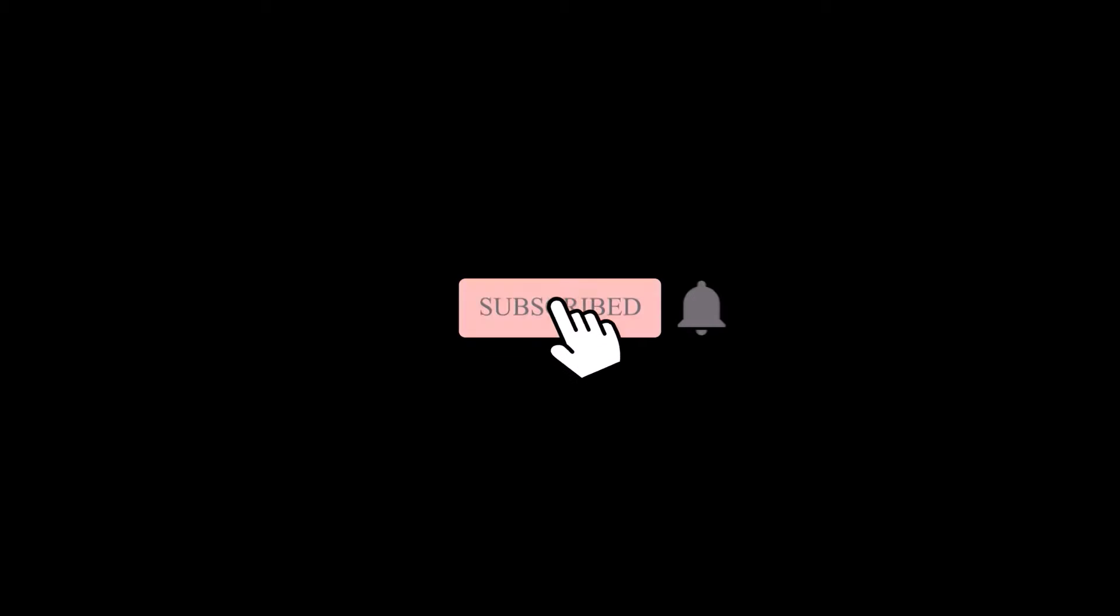For more WordPress content, please subscribe to our channel and press the bell icon.